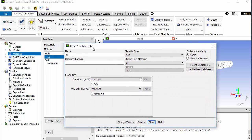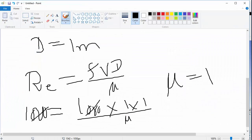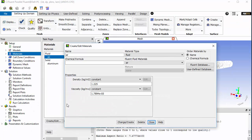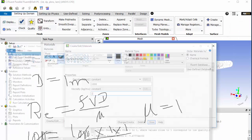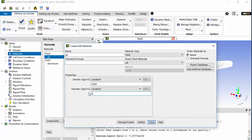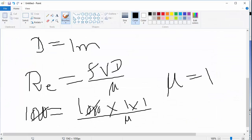For boundary conditions, no need to change the name — just change the boundary condition values. The diameter is already 1 meter. For viscosity, put the value of 1000, and for density put 1000. For viscosity, put the value of 1 kilogram per meter second (or Pascal seconds).